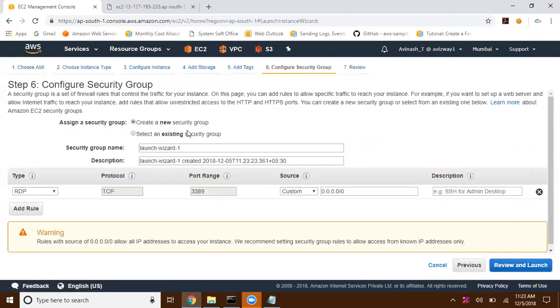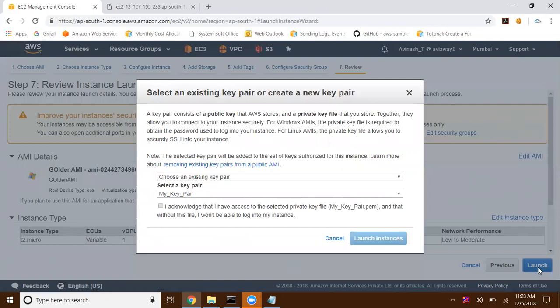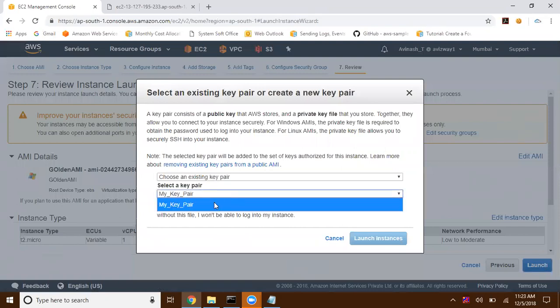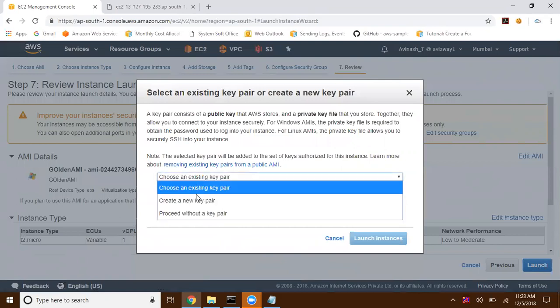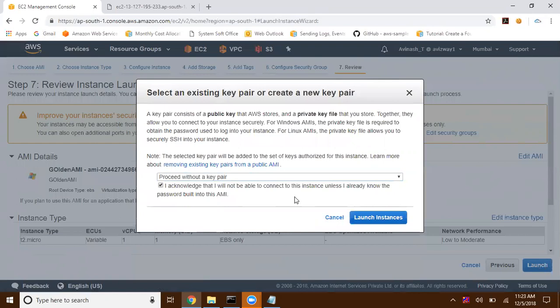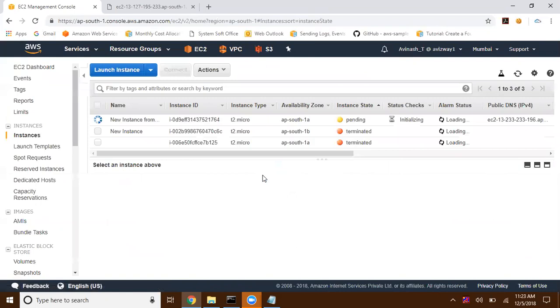Choose an existing security group, then Review and Launch. We don't need to provide a key pair because we already customized the password in our Golden AMI. Select 'Proceed without a key pair' and acknowledge that you'll use the password built into the AMI, then click Launch Instance.